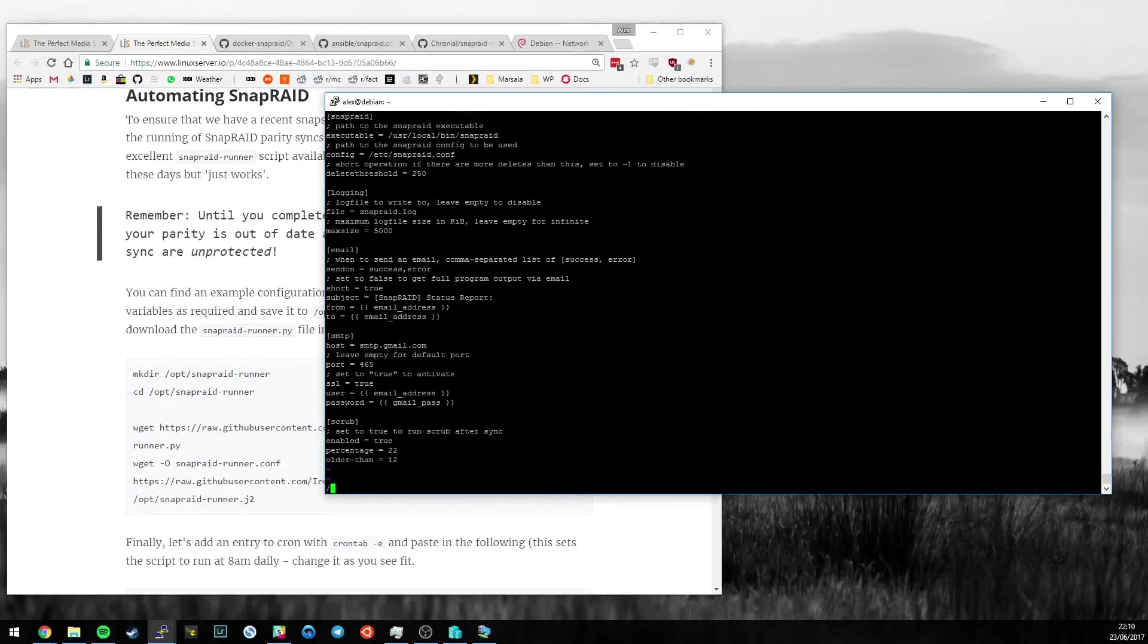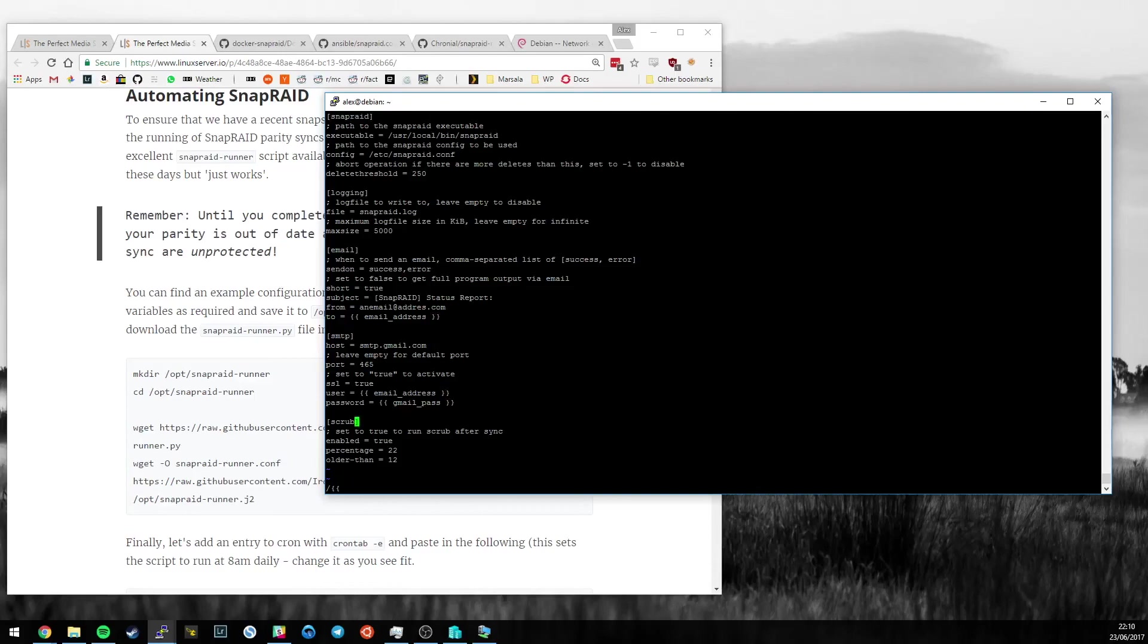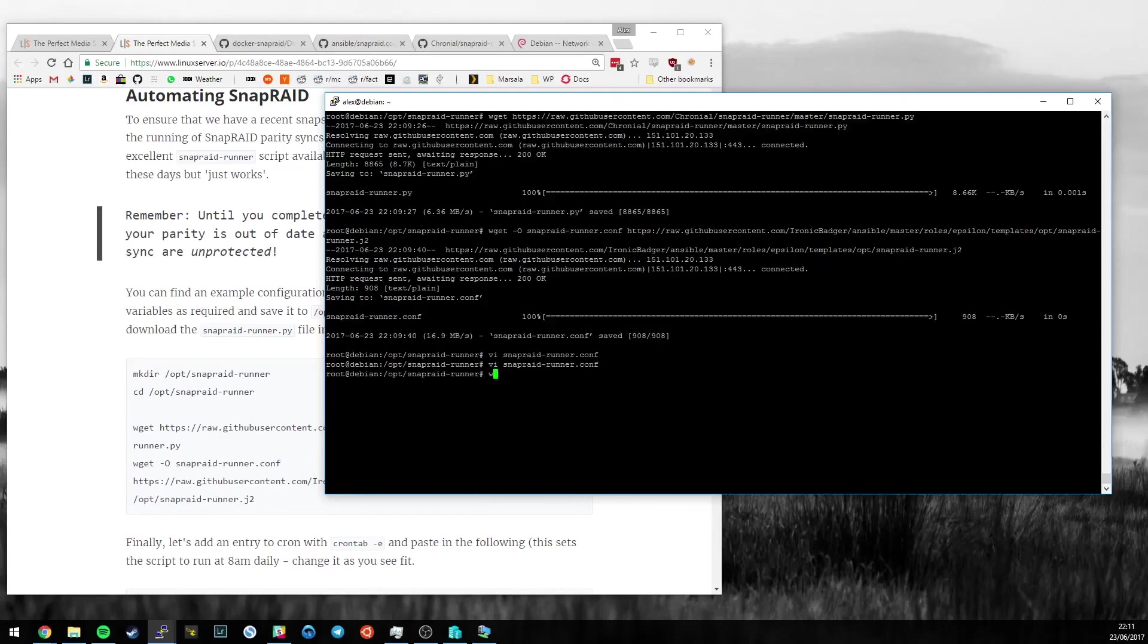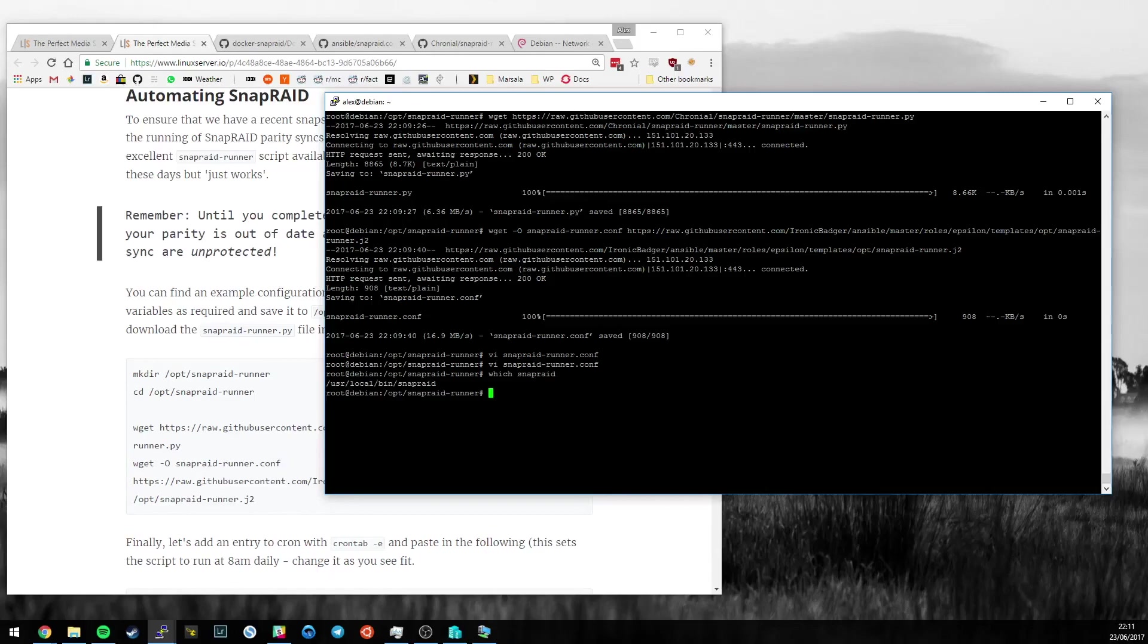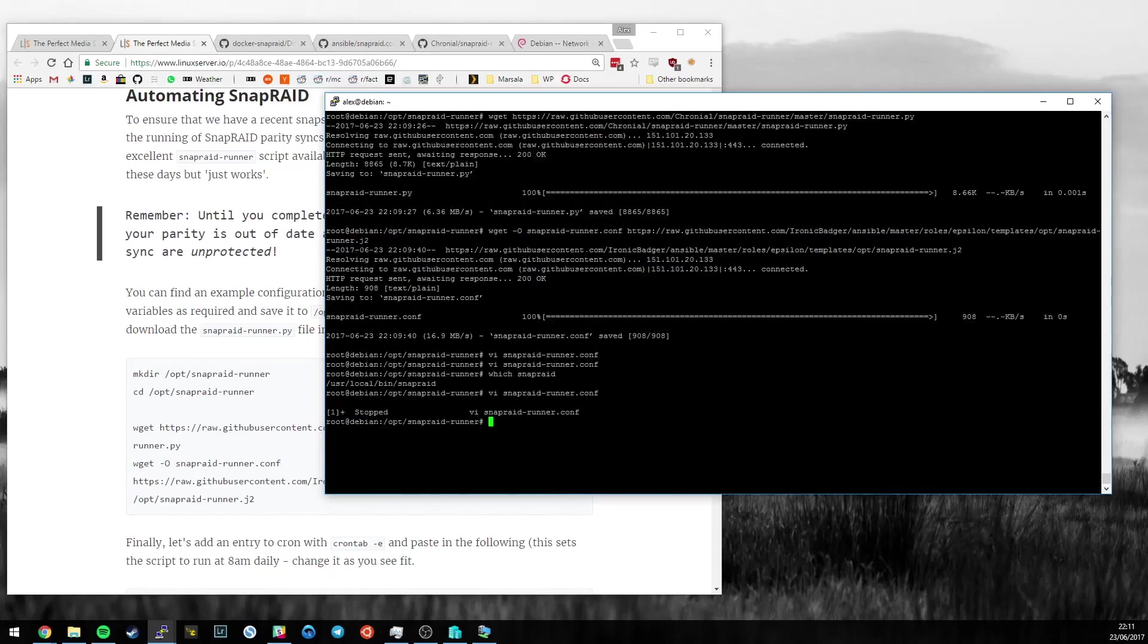Let's use VI. Some of you will use nano. It really doesn't matter. SnapRaidRunner.conf. Anywhere that you see in this file two curly brackets, you need to modify this line. Something like an email address would be perfect. Same for username and password. I use Gmail, it works just fine. The only really important things to make sure are correct here are that the SnapRaid binary is in the correct place.